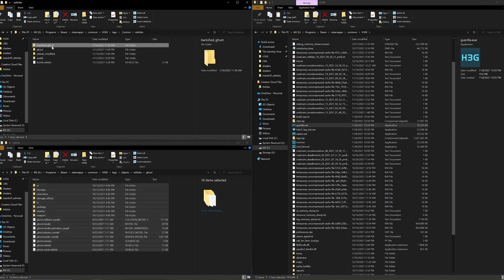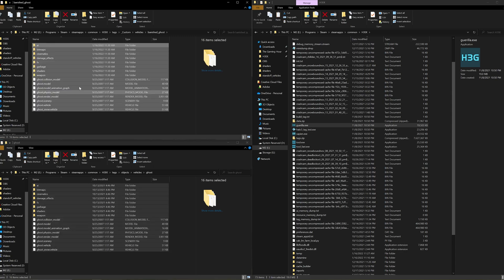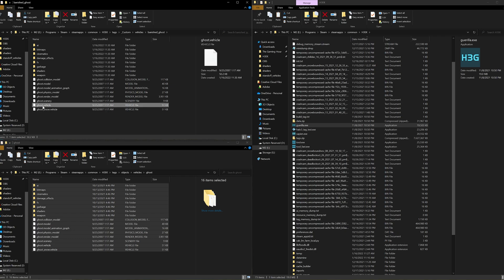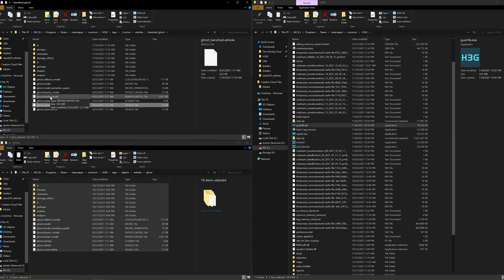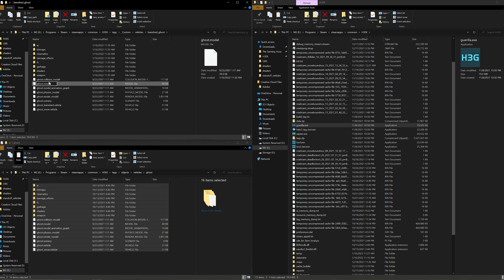Copy and paste all these files over. You don't necessarily need to copy them all, but it makes it easier. We're going to modify a couple of the file names as well, just to make it easier to see in Guerrilla that I'm actually using the updated files. Because even though you copy the files, they still have references to the old files. So we're going to change them to ghost_banished.vehicle, ghost_banished.model, and ghost_banished.render_model.